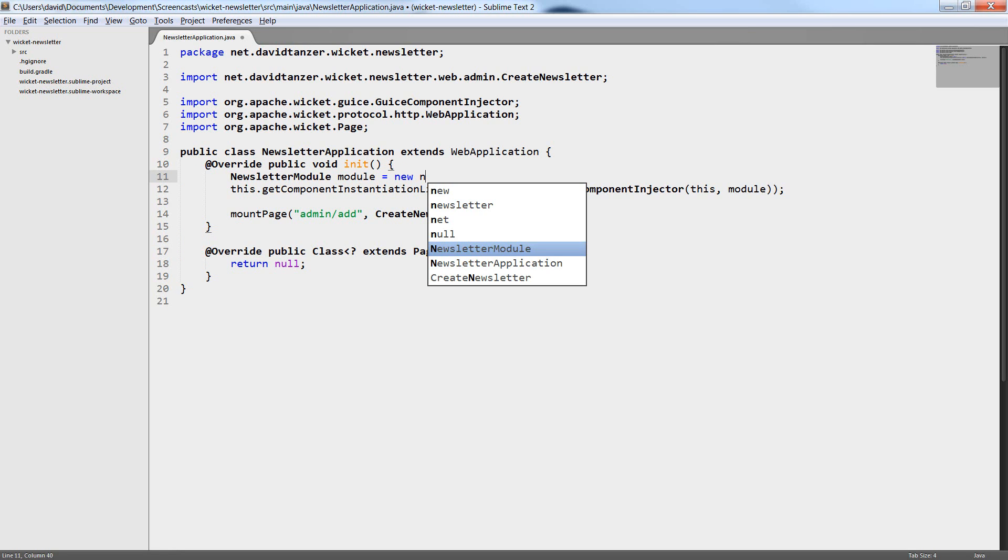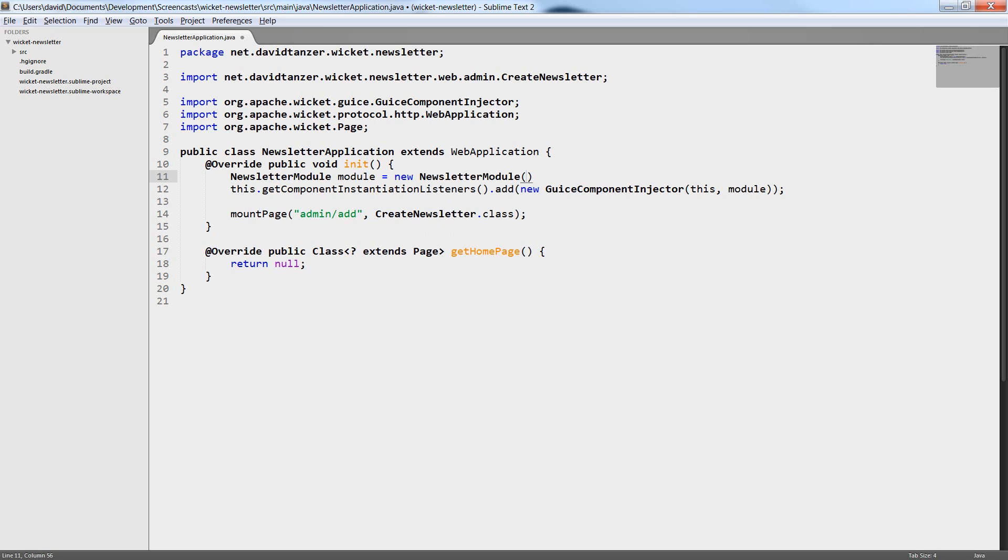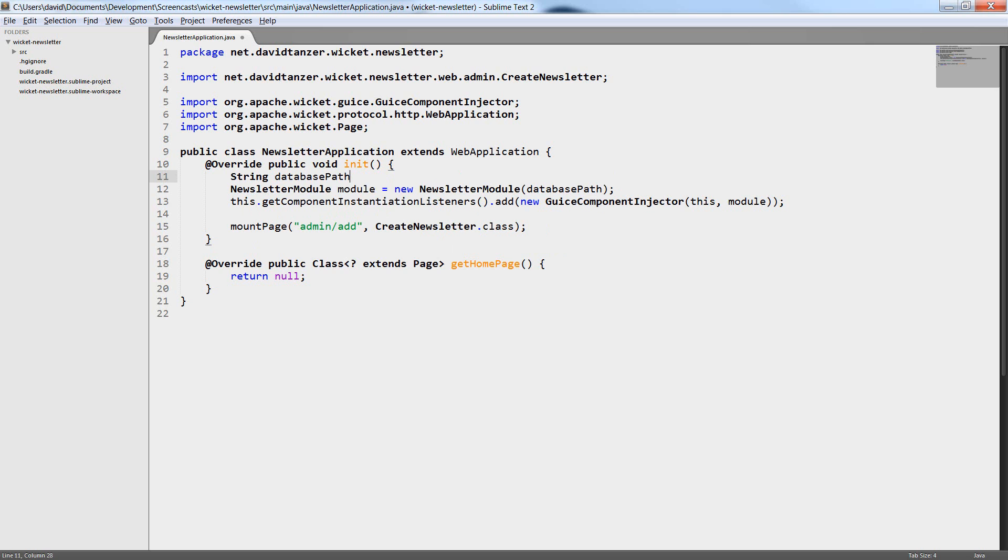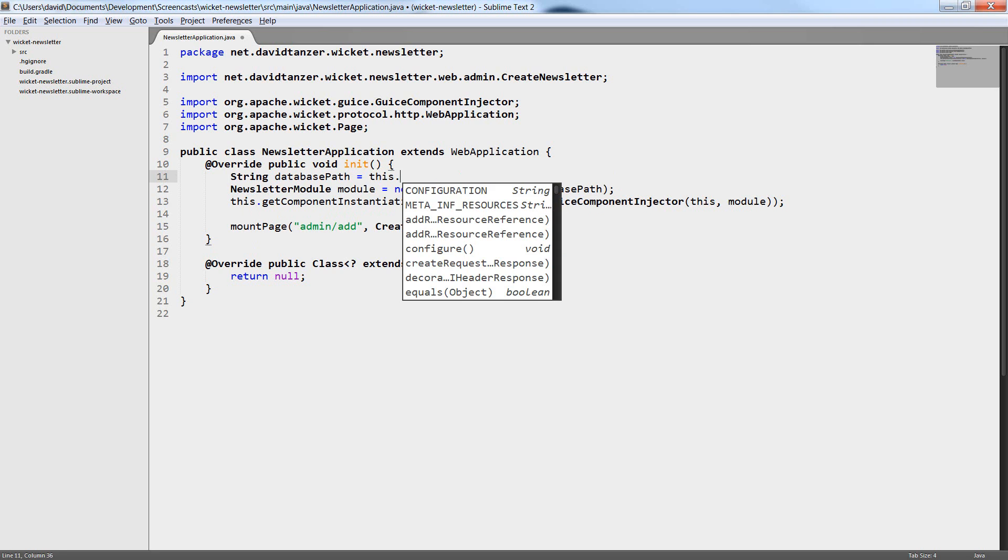My Newsletter module needs a database path. This is where the database files should be stored. I want them to be stored in the root of the web application. So I call getServletContext getRealPath to get a path relative to the root of the web application.